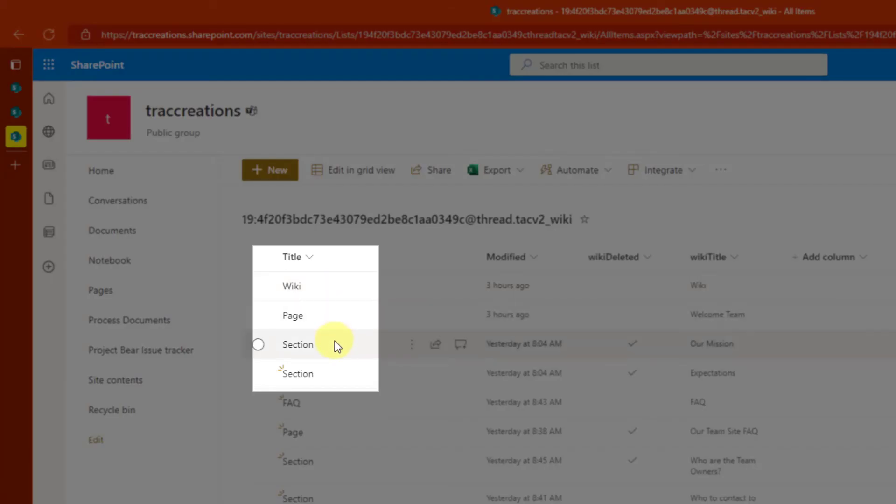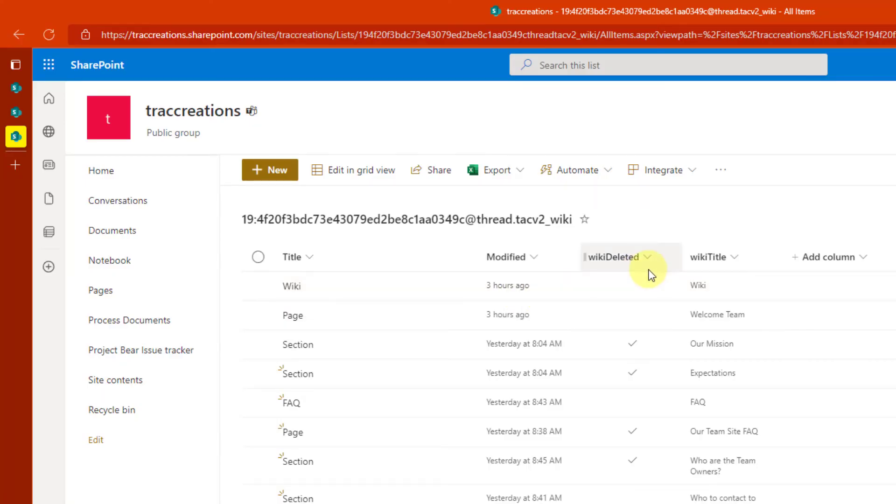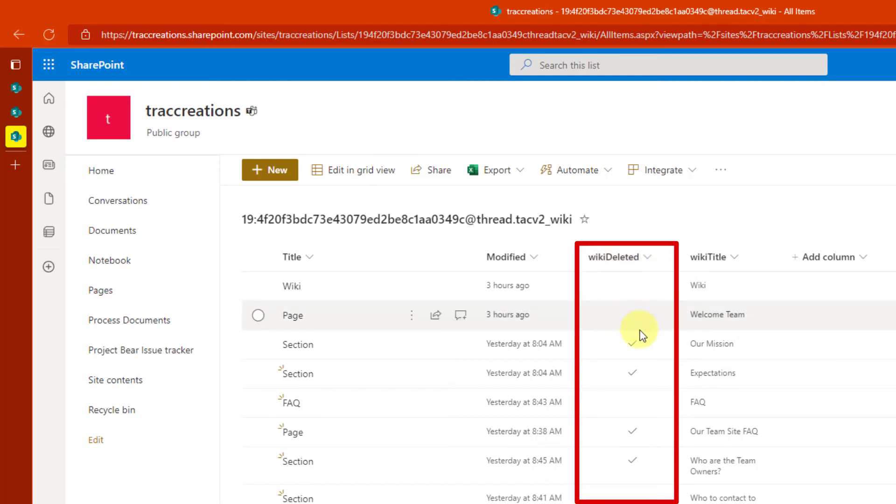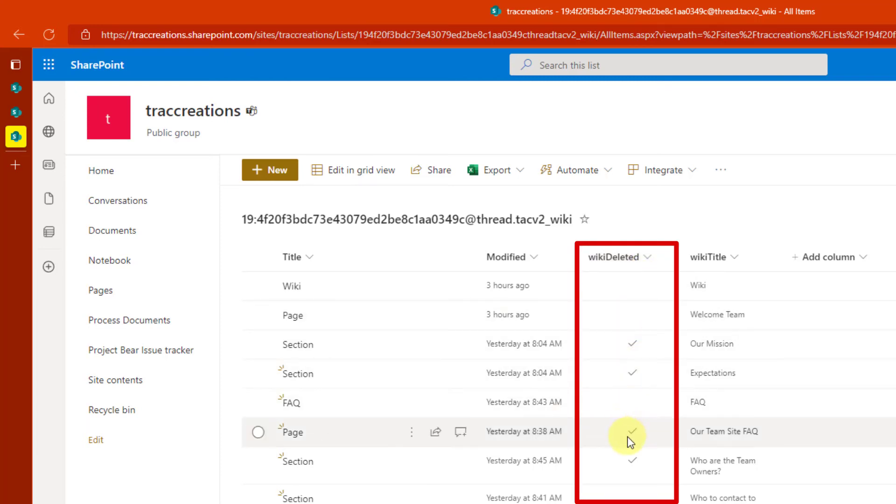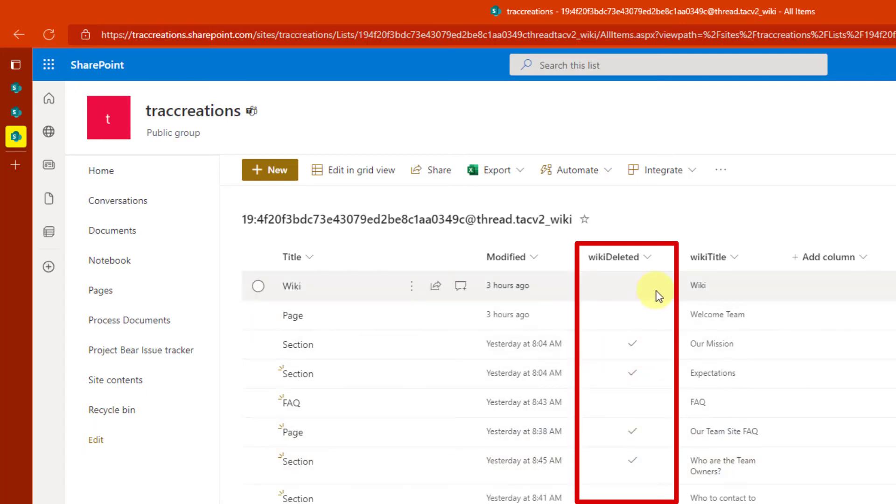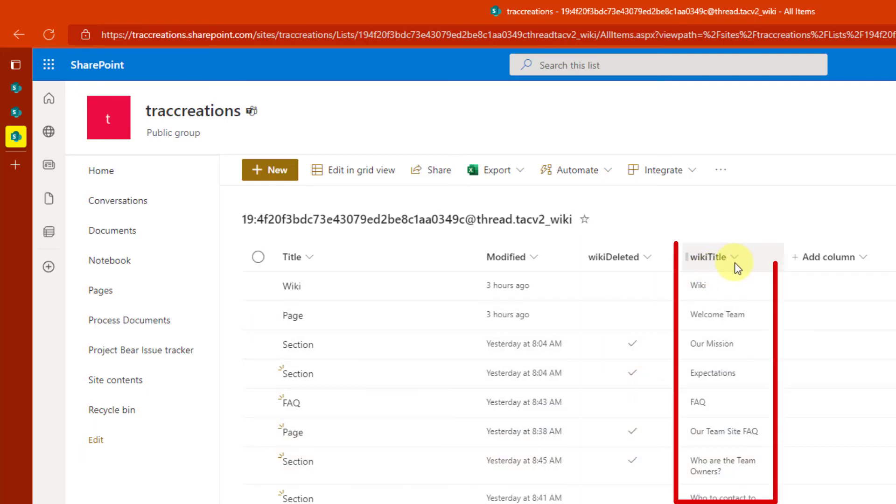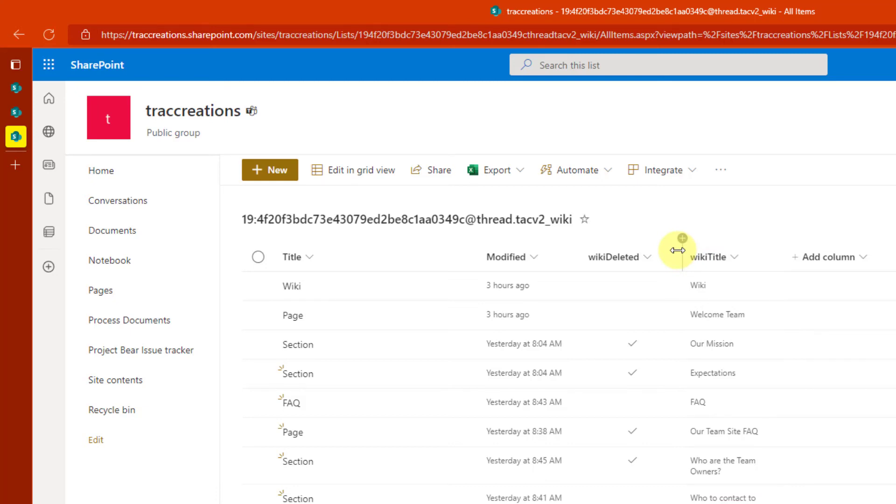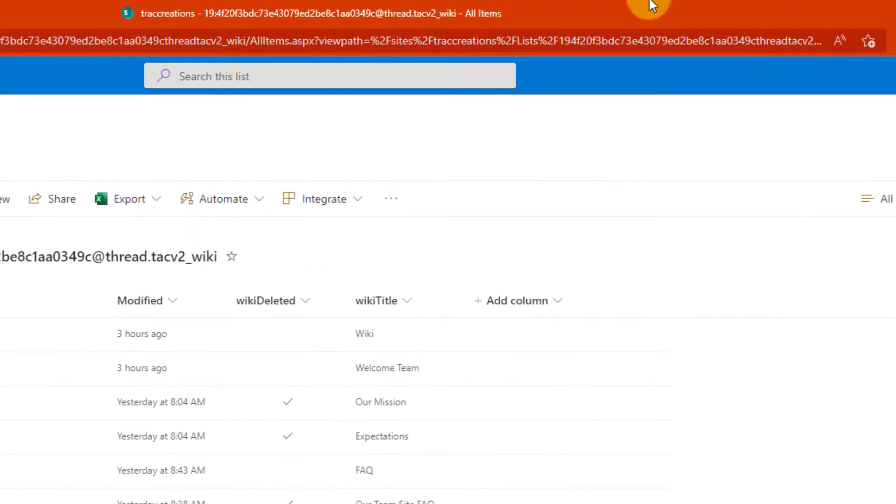So I also want to see the column for wiki deleted because there's a check mark by the different items that have been deleted. And I want the wiki title. So again, it's just going to make things easier for me to identify what I'm looking for. So let me show you how I added those columns.